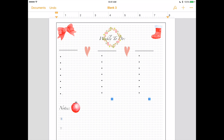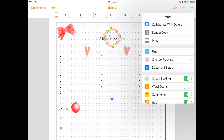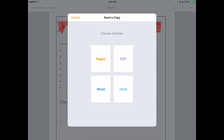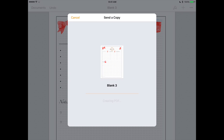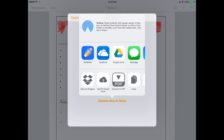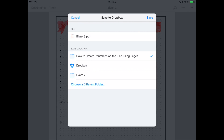We're going to export it as PDF. Click the three dots, send copy, PDF. I love saving everything in Dropbox, so I'm going to save it there. You can rename it — I'm going to name it 'Bullet Journal Layout.' Then save to Dropbox.